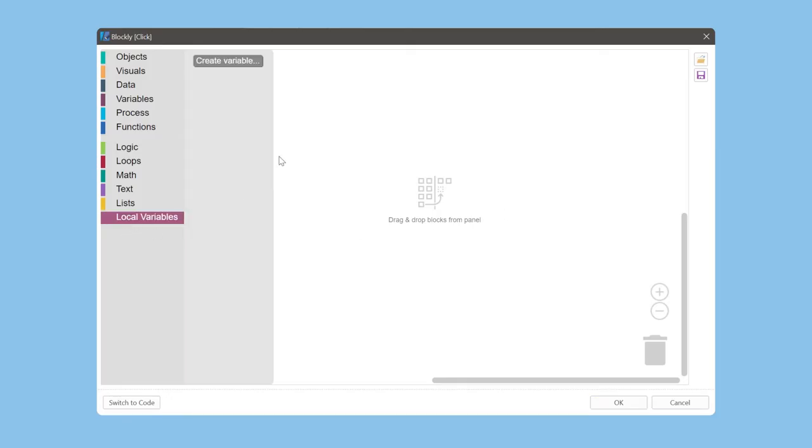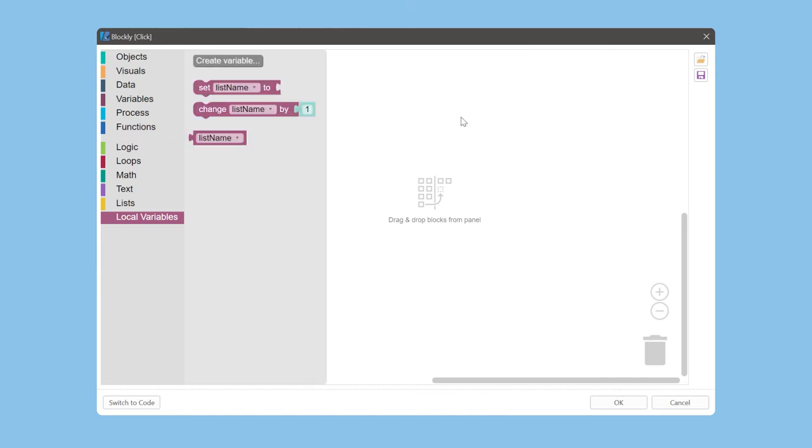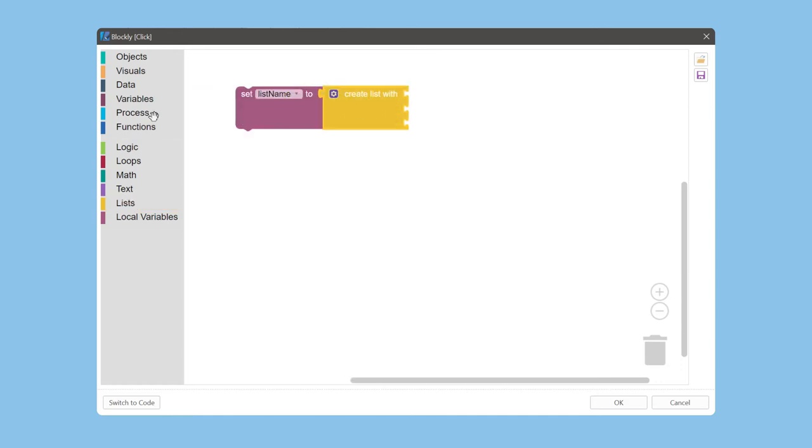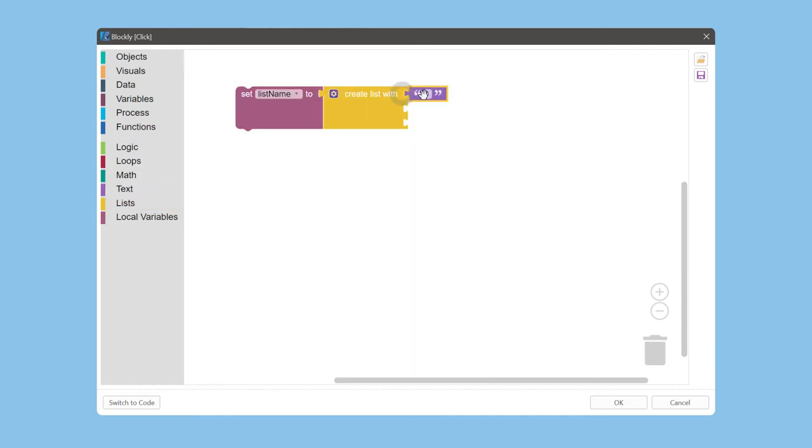Create a local variable. Set this variable to the list values. Go to the text category and select the block.